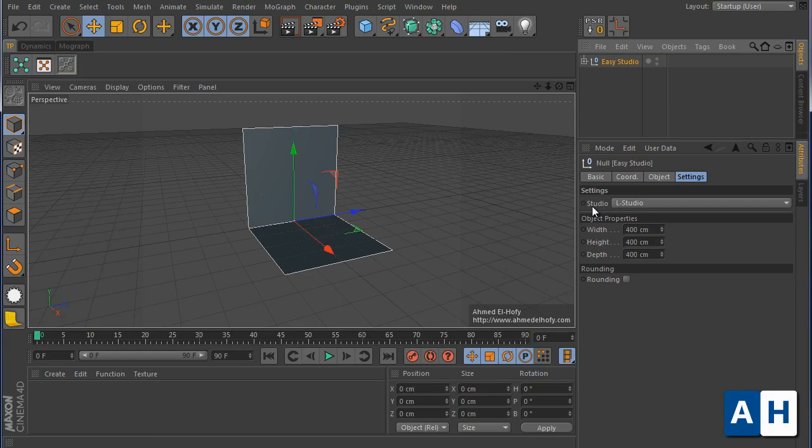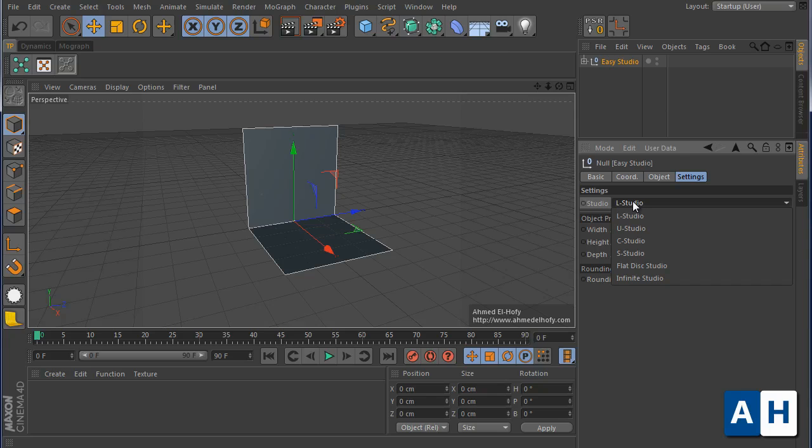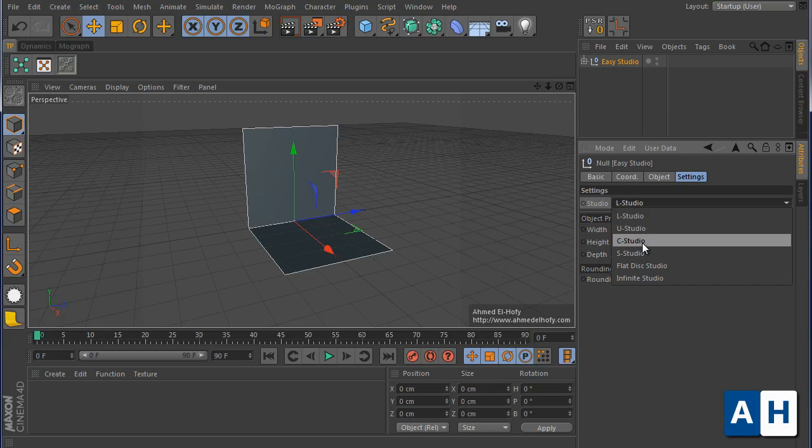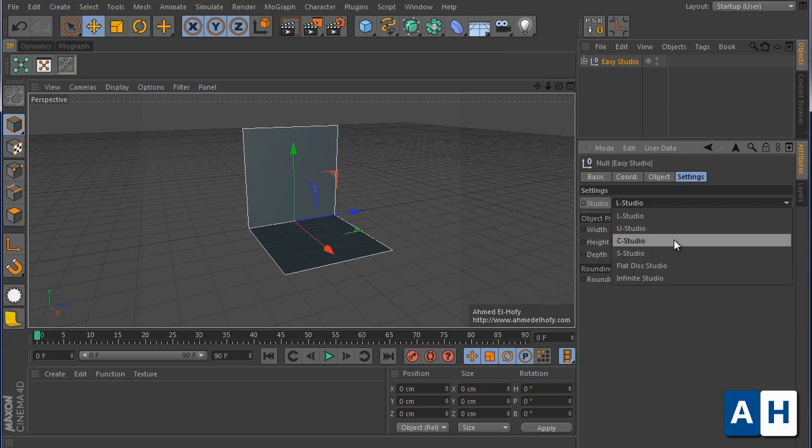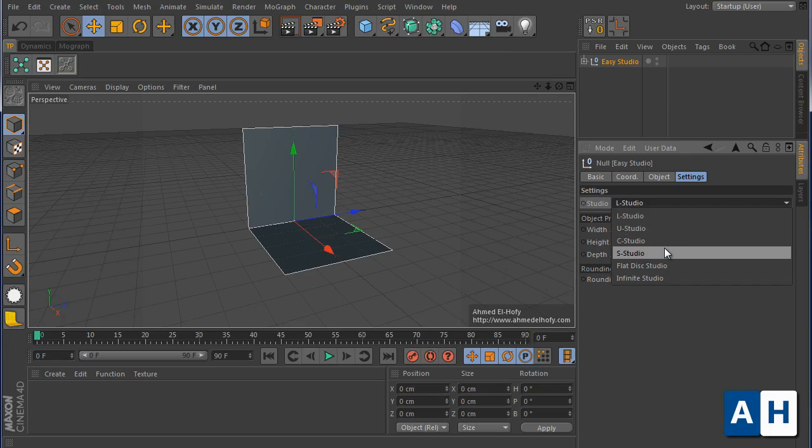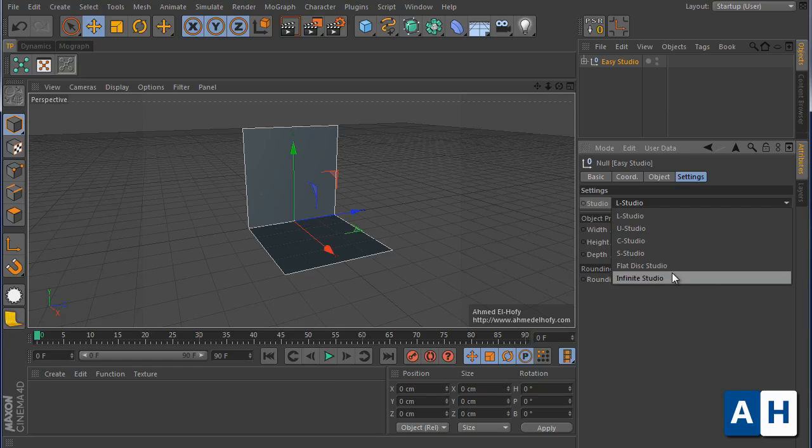Very basic. So the first setting is the studio where you choose the studio you want to use. In this version you have six studios: L, U, C, Sib studios, the flat disk studio, and Sexton studio. Let me show you each one.